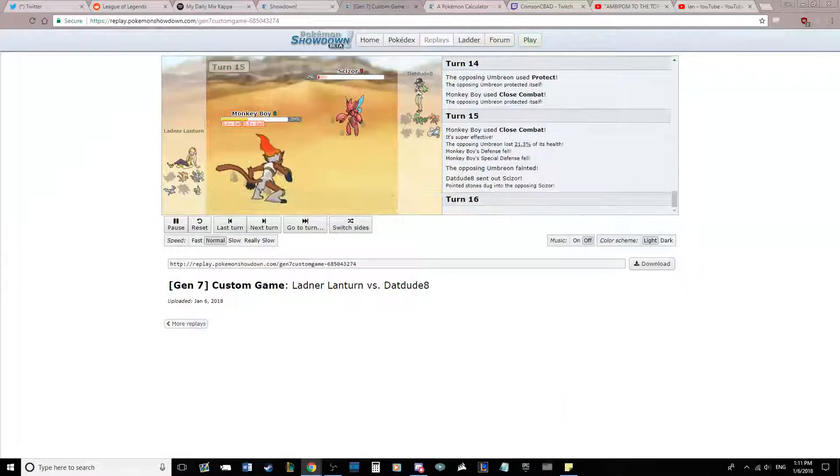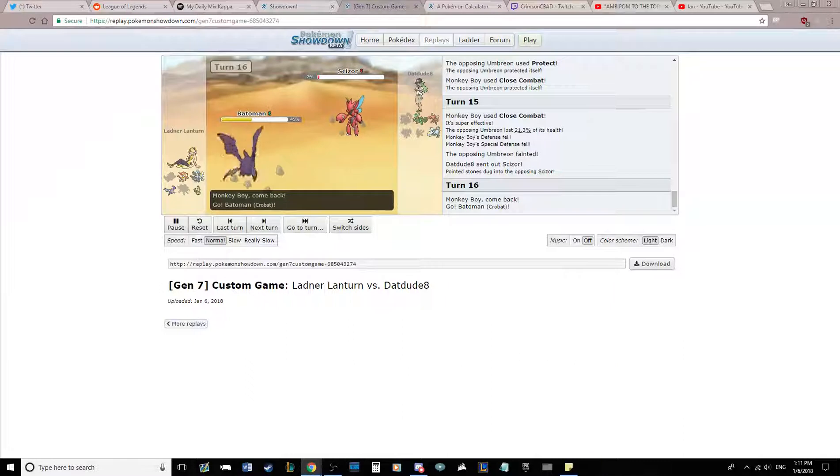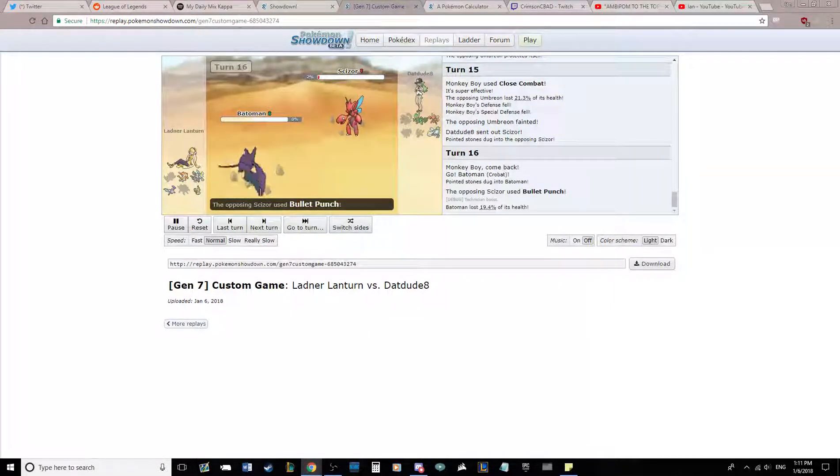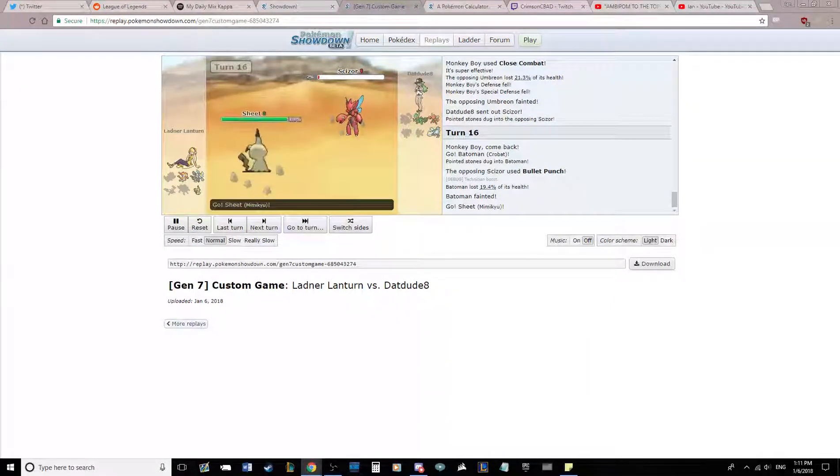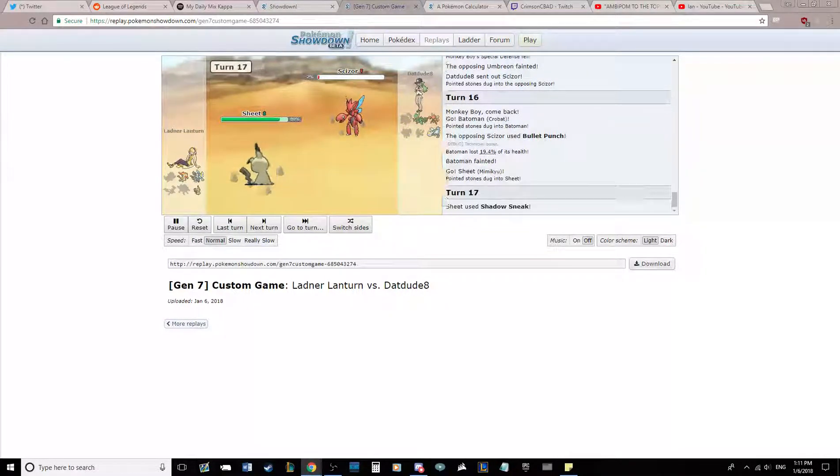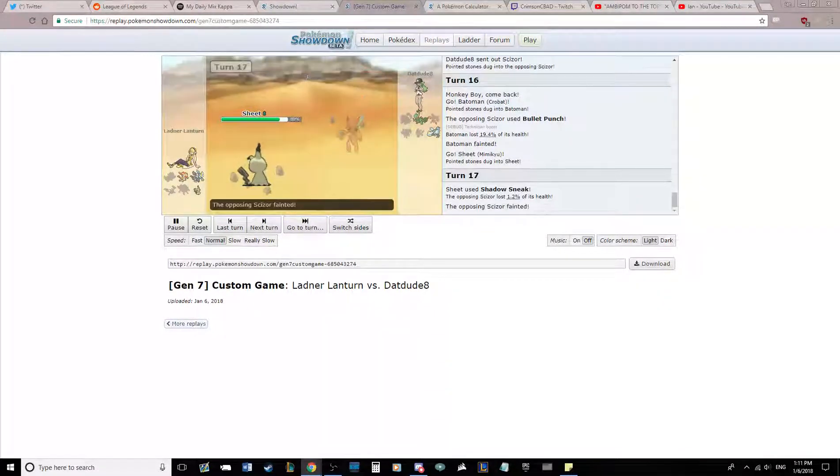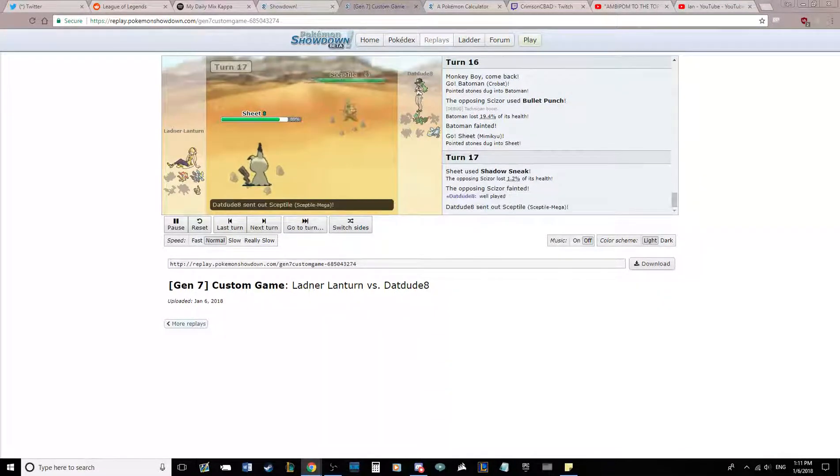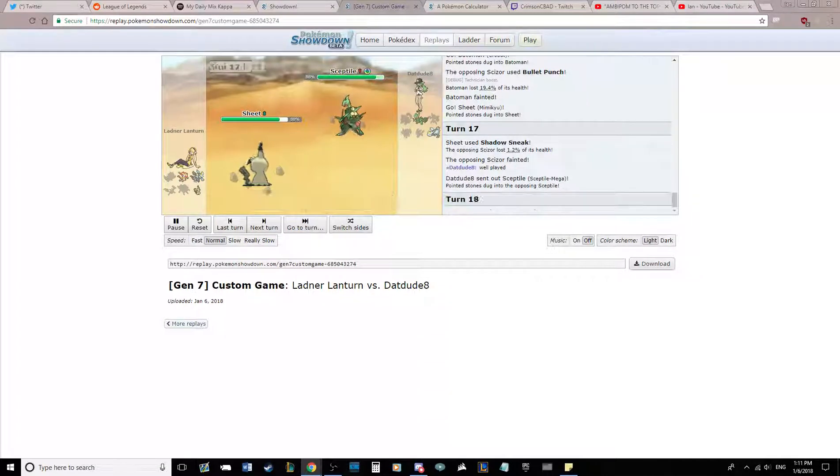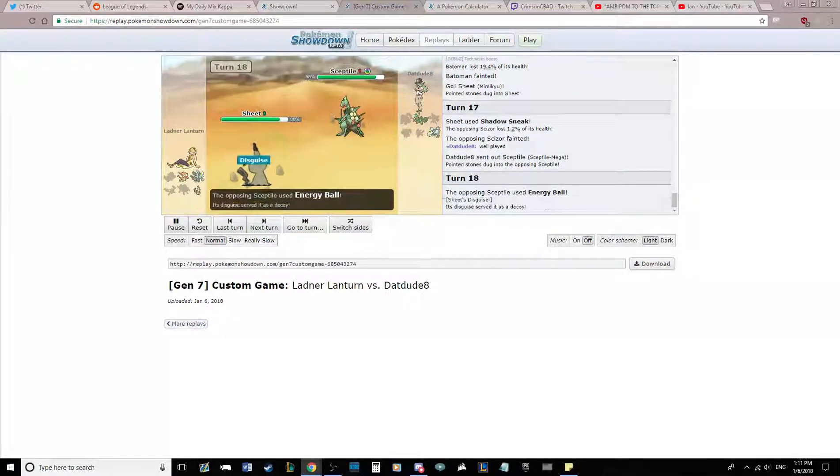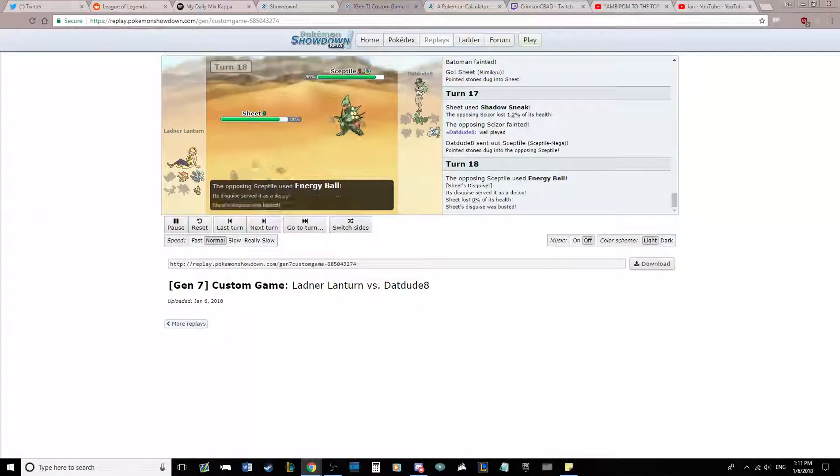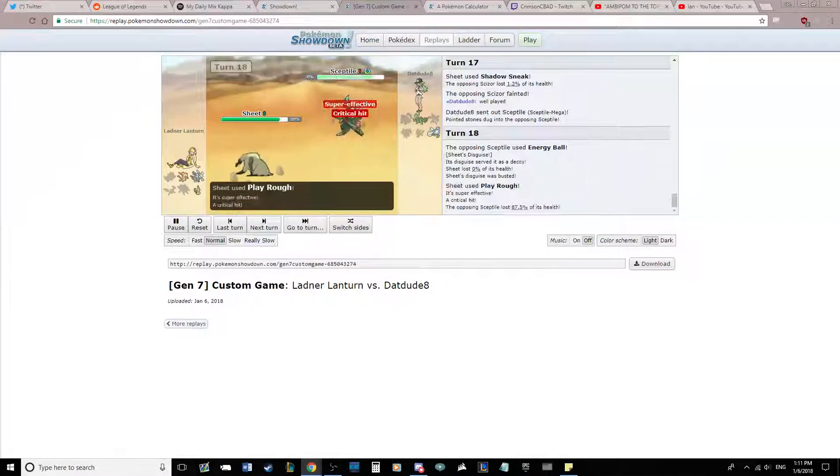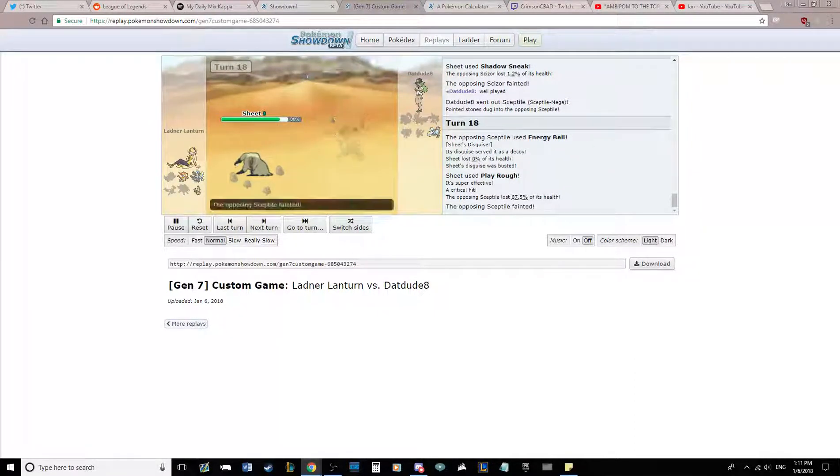Scizor comes in here. It will kill me with Bullet Punch, so I am just going to sack my Crobat. But yeah, it was the best thing for me to sack. Now I bring in Mimikyu. Mimikyu is going to Shadow Sneak this thing. And a Play Rough will kill the Mega Sceptile, so I'm just going to go for that as he breaks my disguise. Big whoop, Play Rough kills this thing. We do get a critical that did not matter whatsoever. It was 111% minimum.